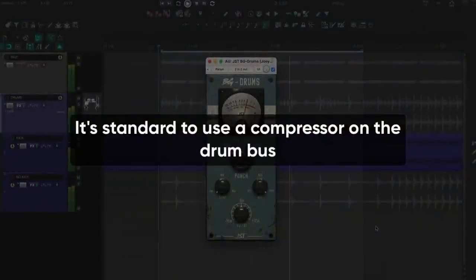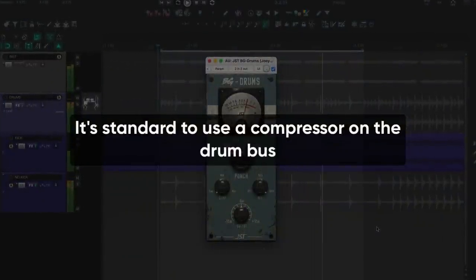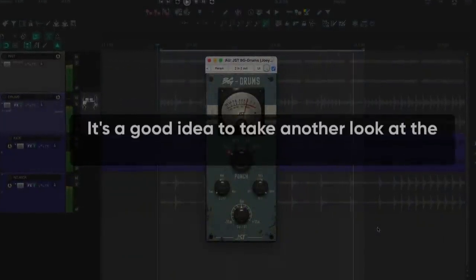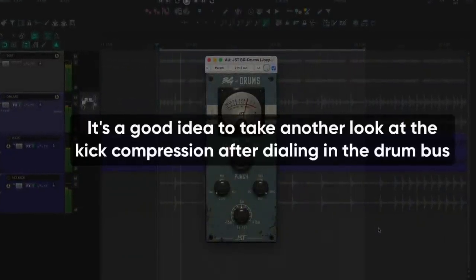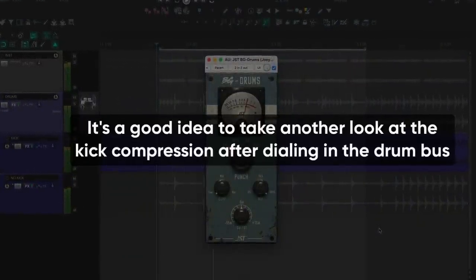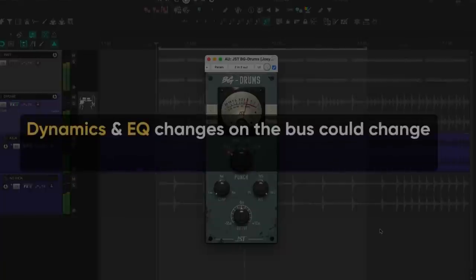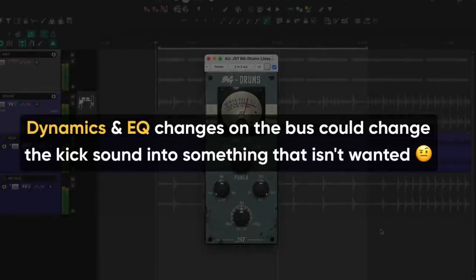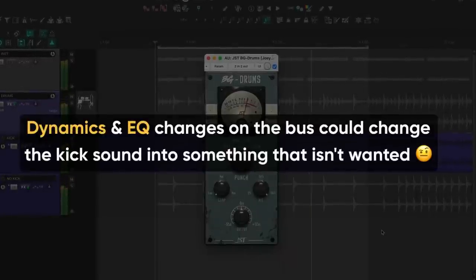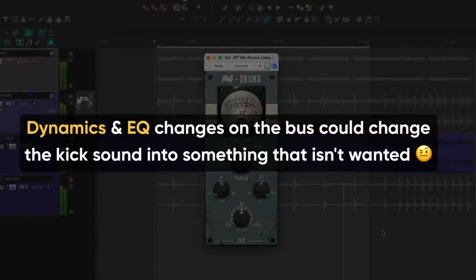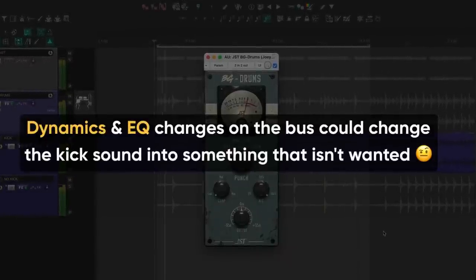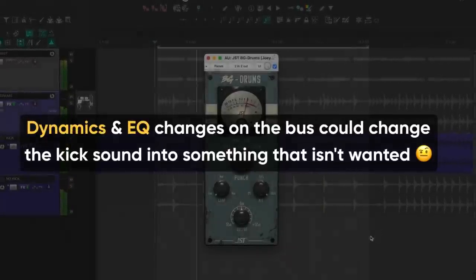It's standard to use a compressor on the drum bus. It's a good idea to take another look at the kick compression after dialing in the drum bus. Dynamics and EQ changes on the bus could change the kick sound into something that isn't wanted.